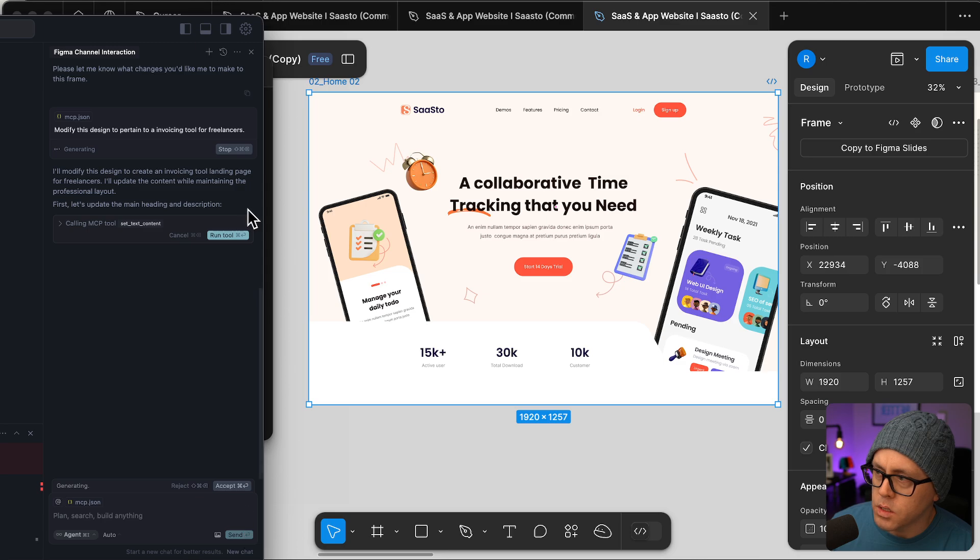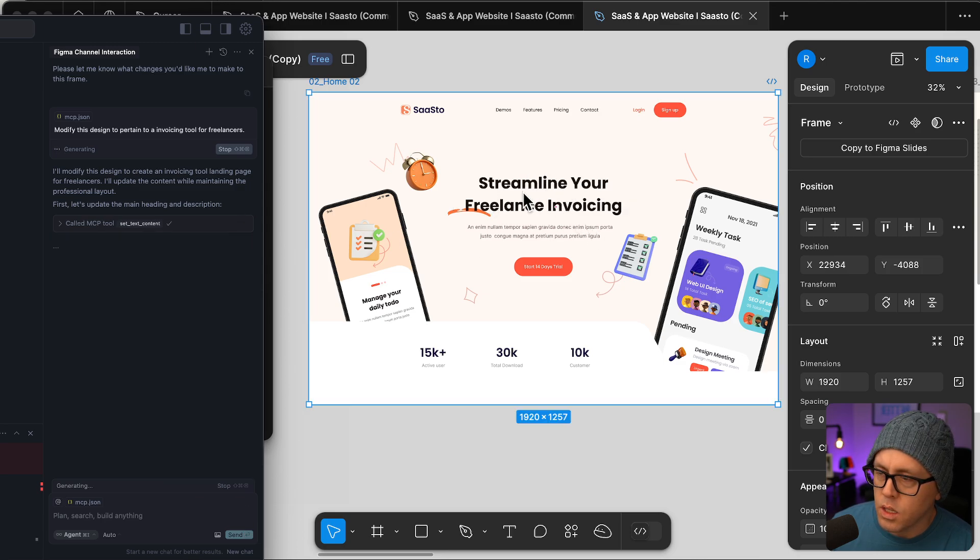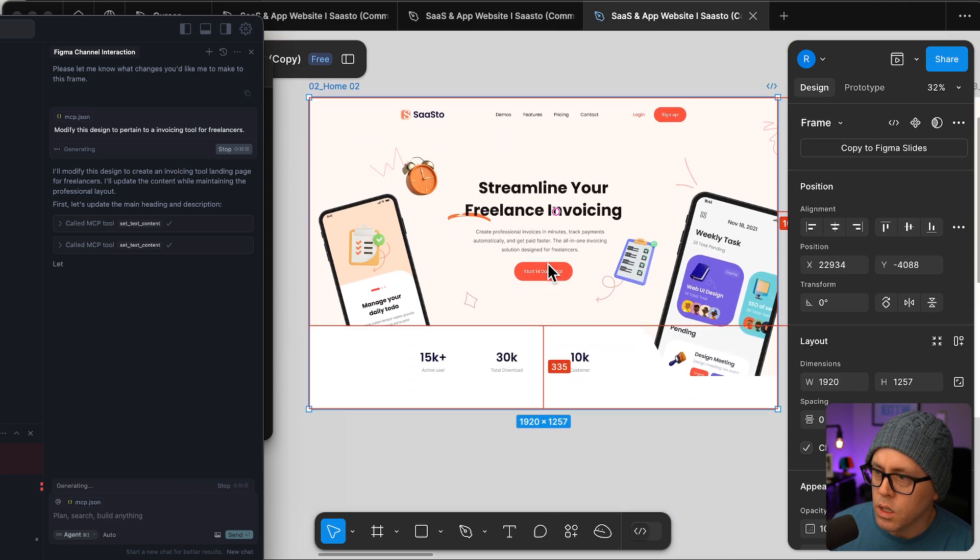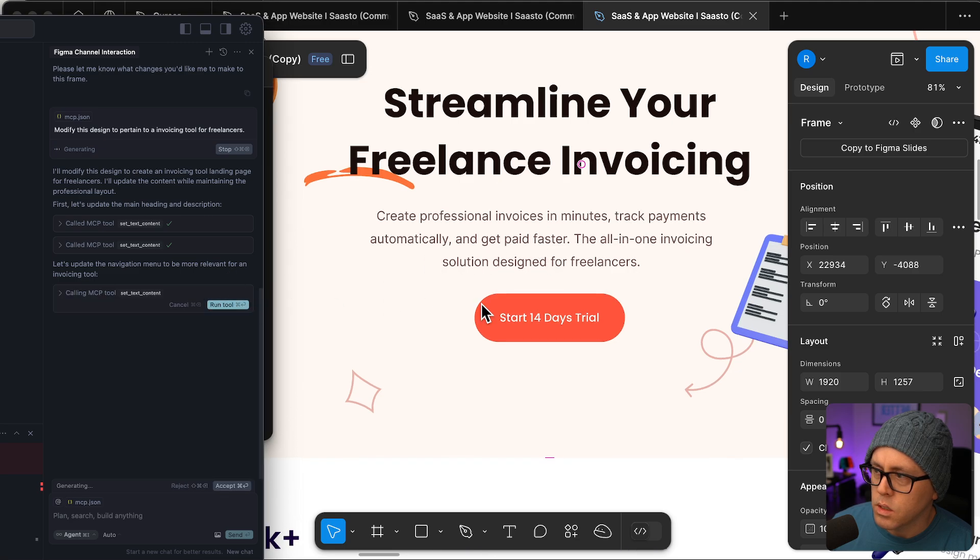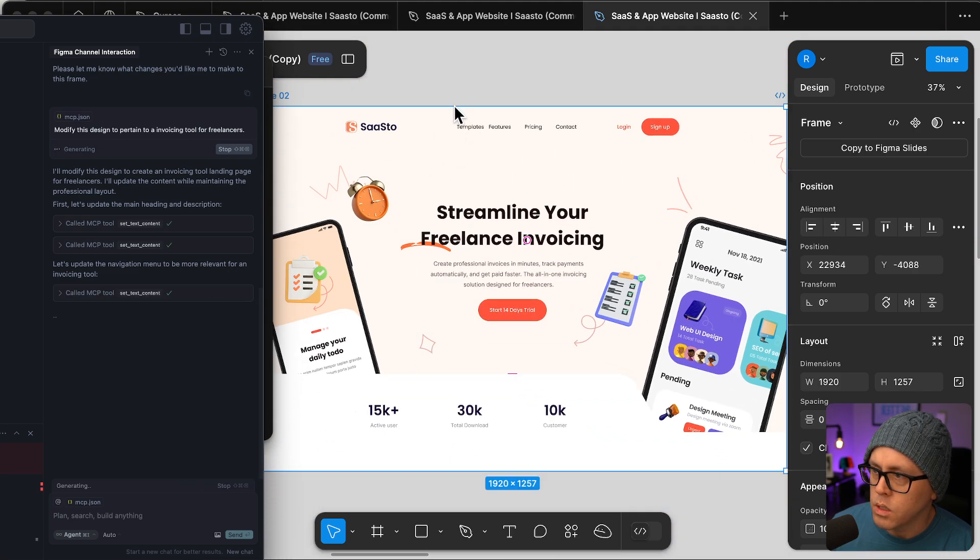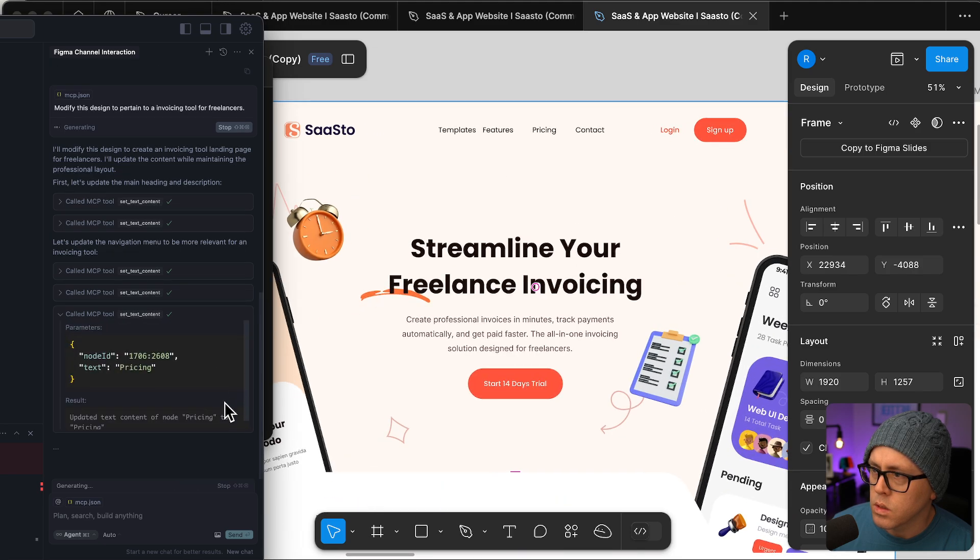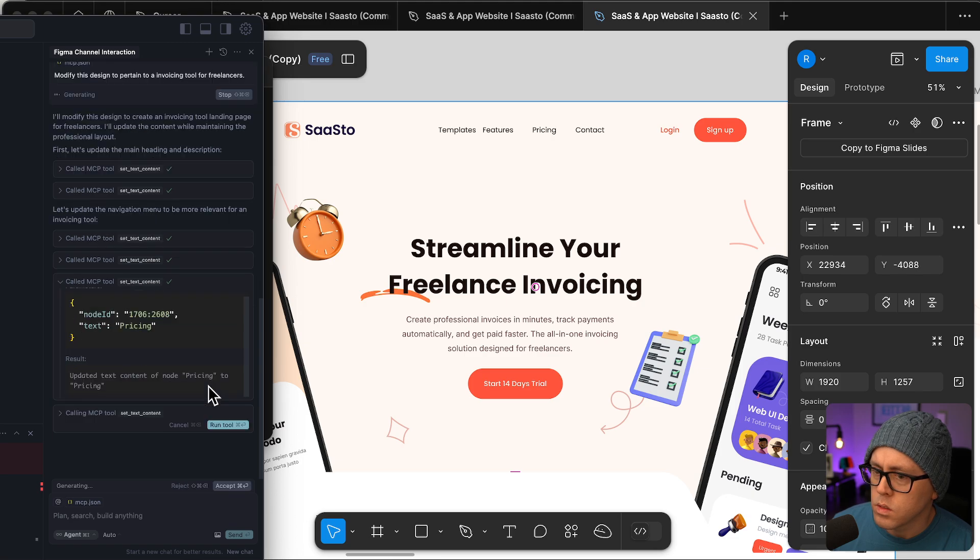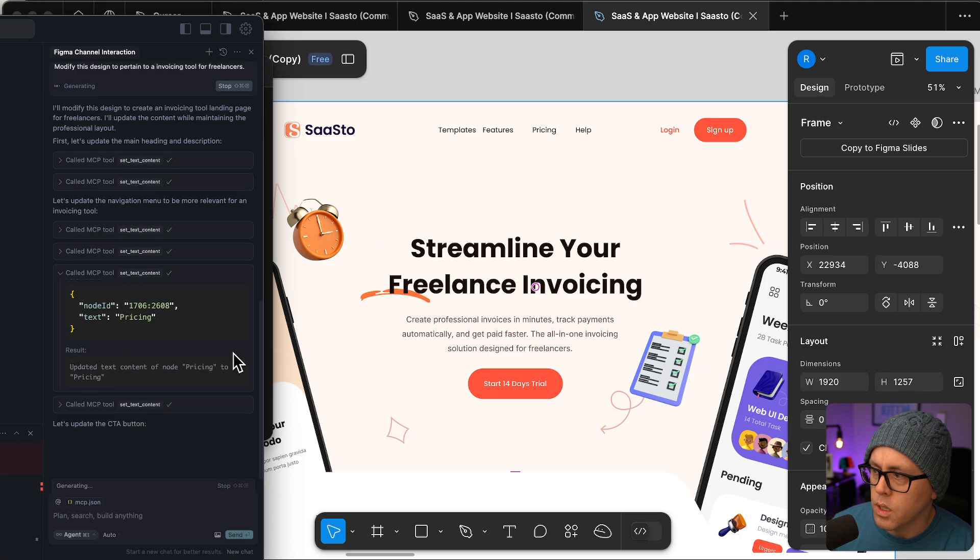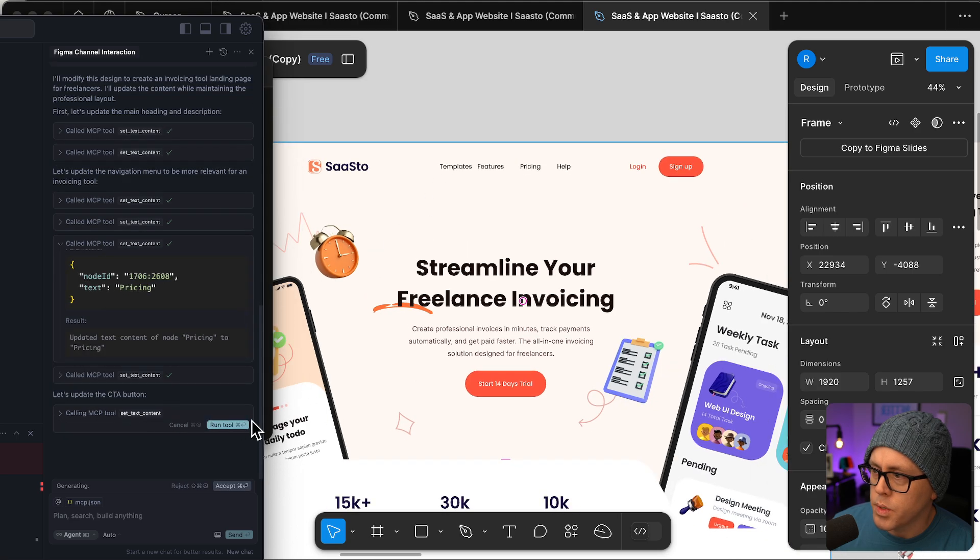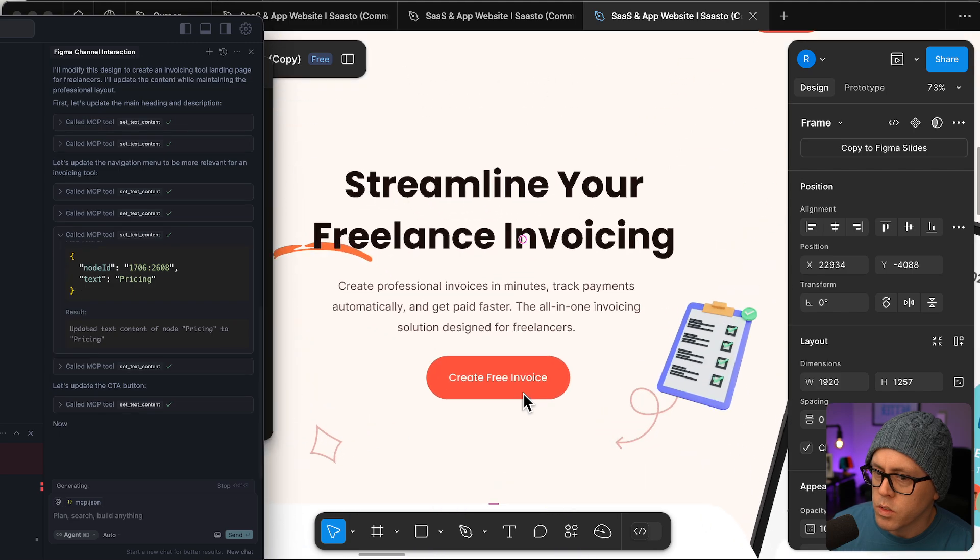I'll modify the design. It's going to set the, it just set the hero text here. Now it's going to set the subtext. Let's see, navigation menu is going to get updated. It's just going through and updating the nav. Let's see, it's going to update this call to action button. Create free invoice.